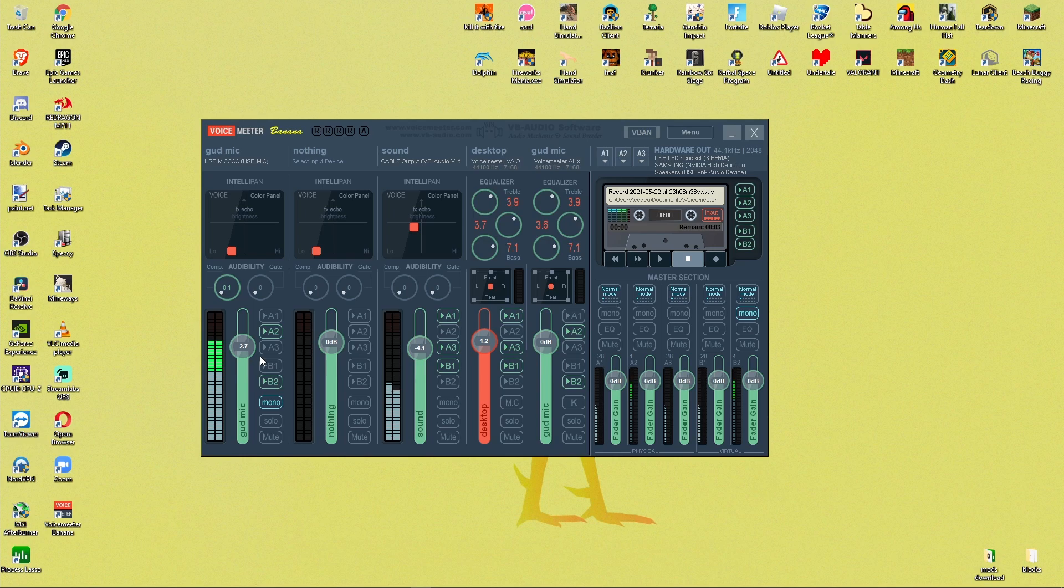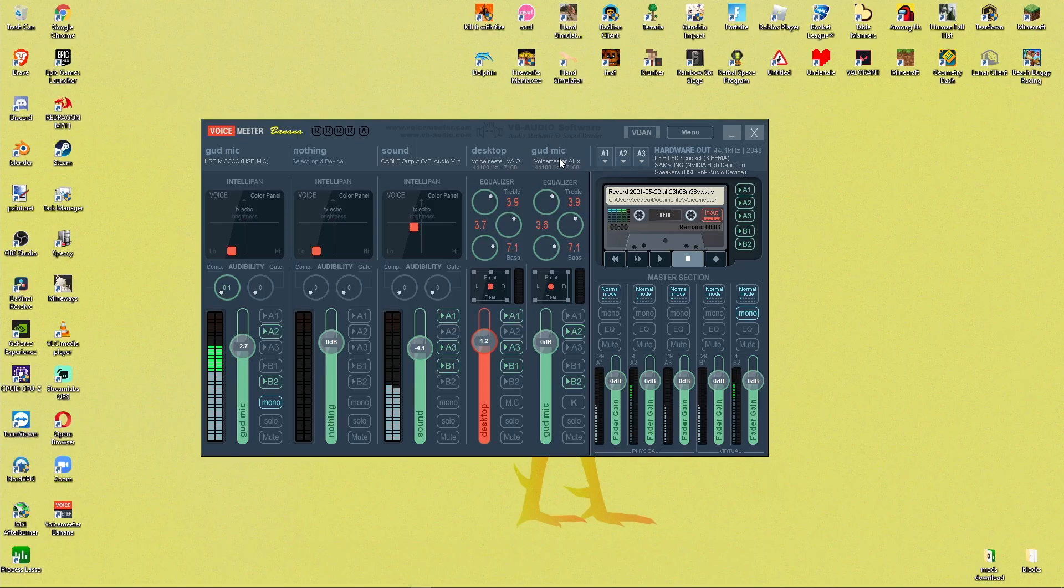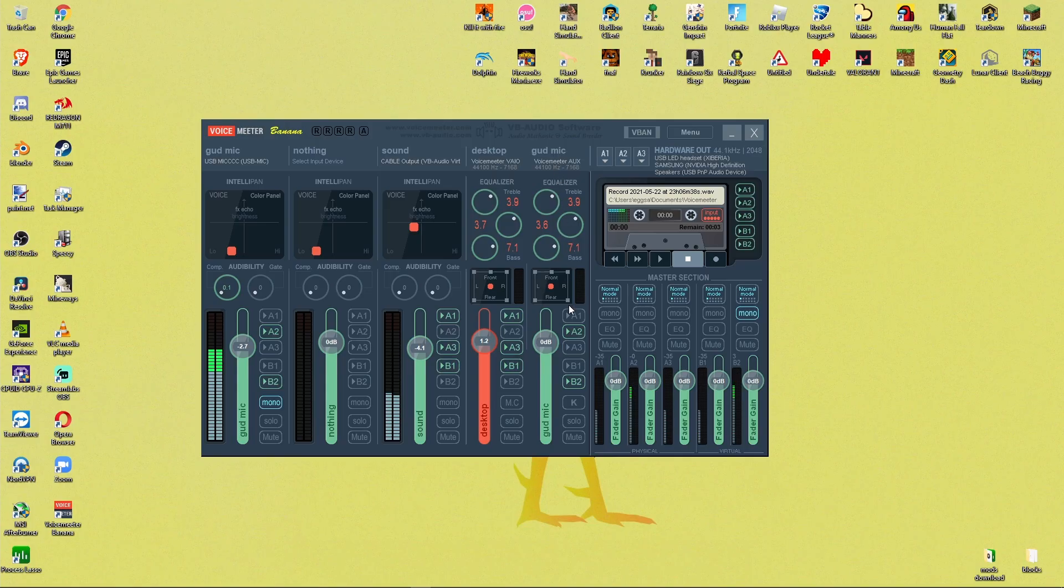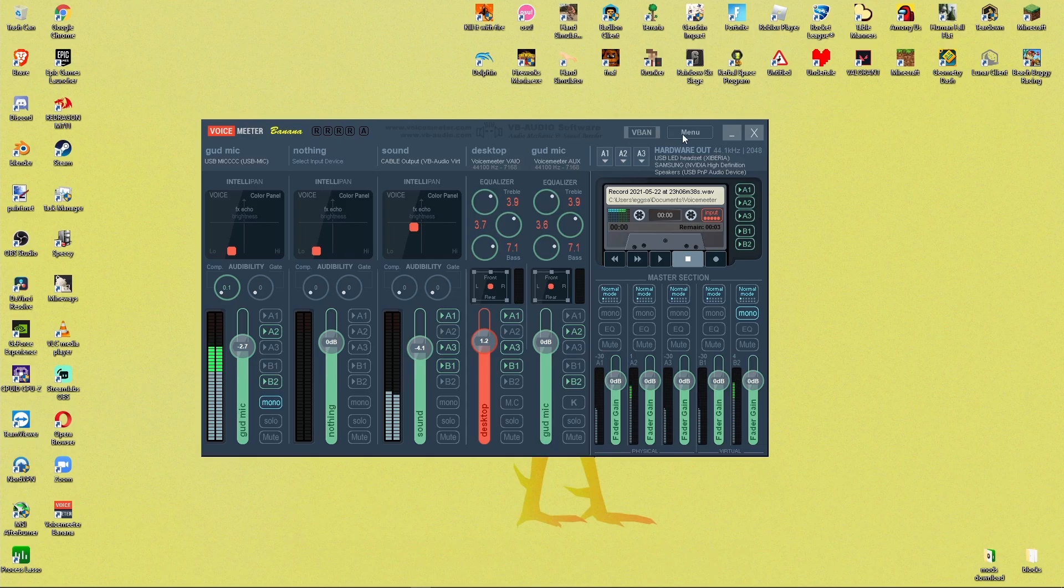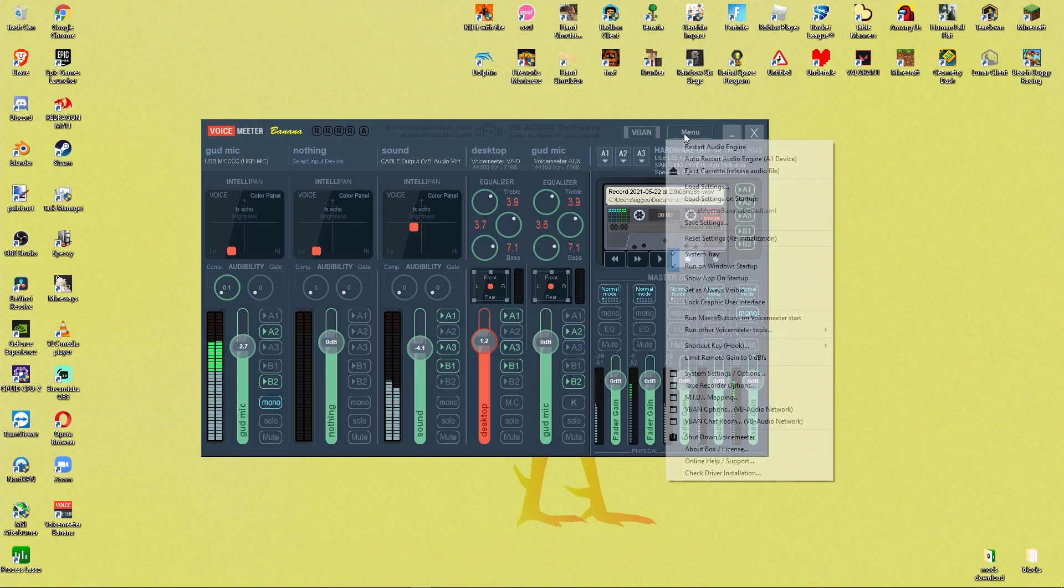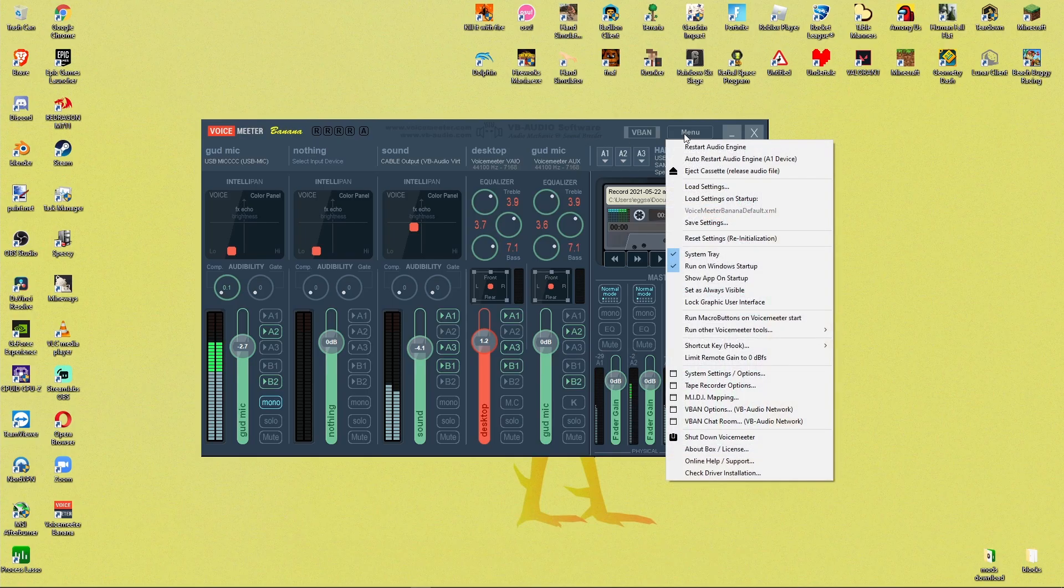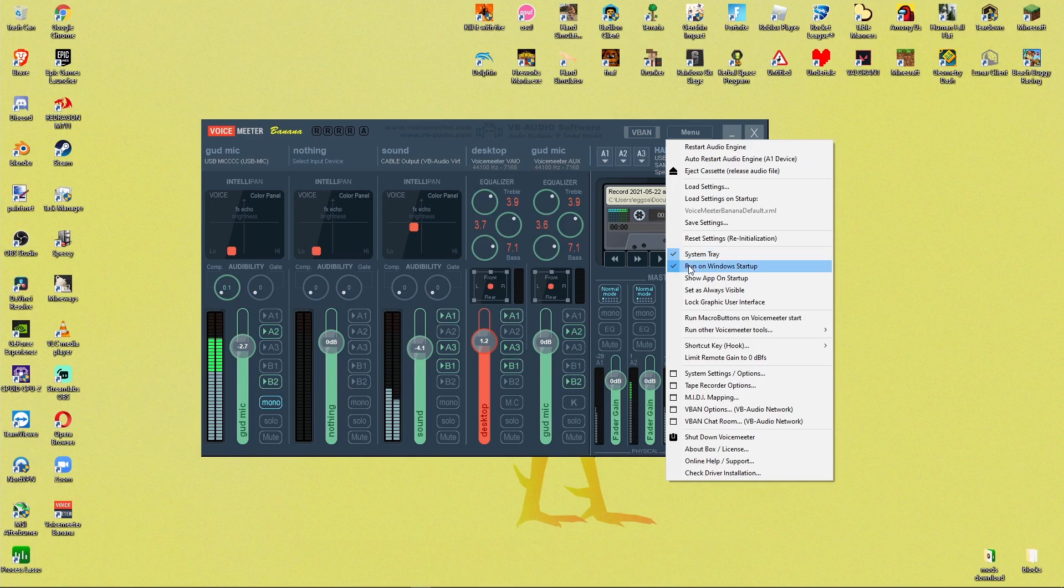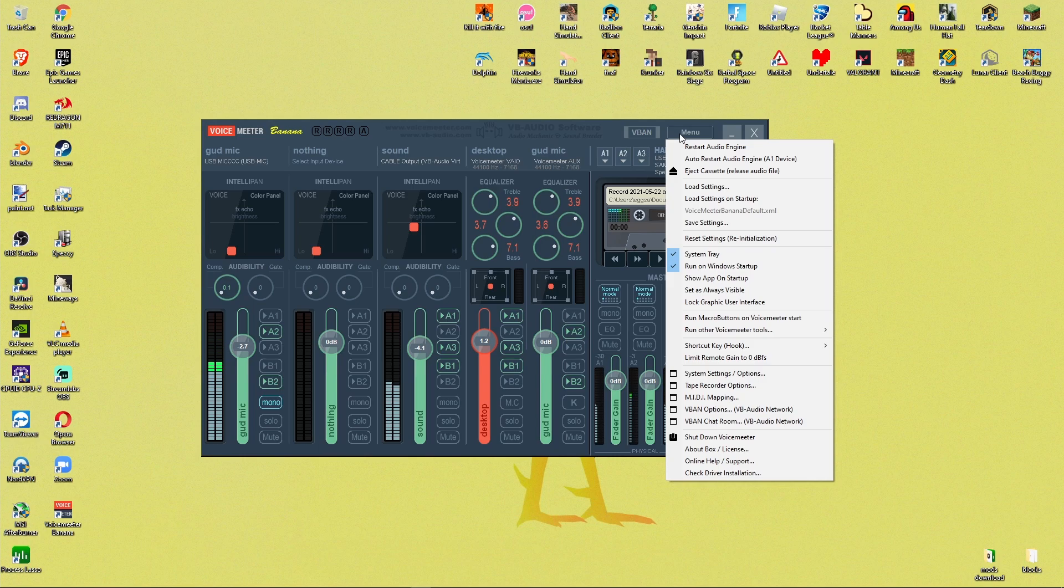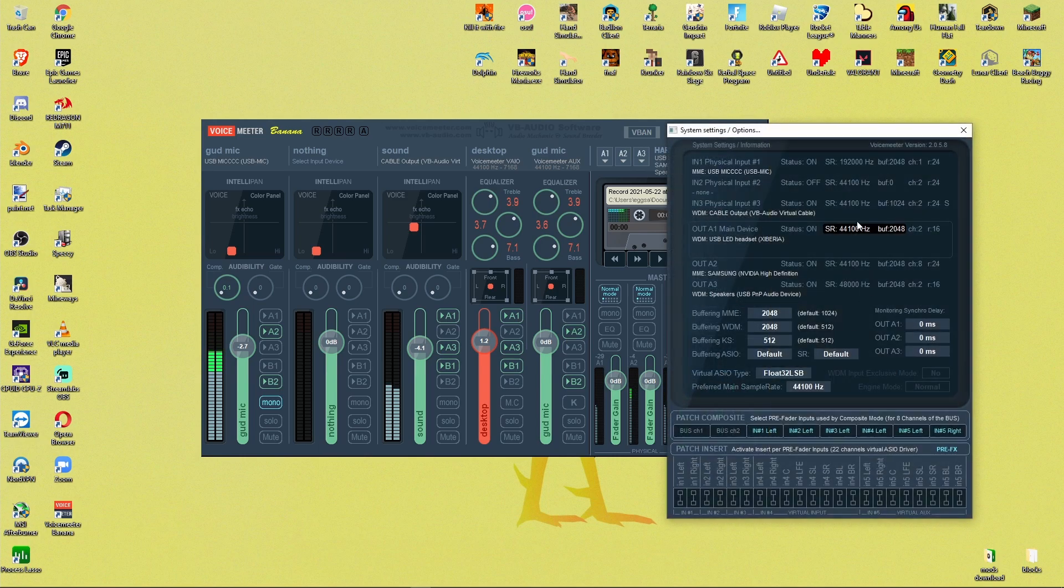And the next thing you want to do is go to the right side here where you have voice meter VAIO and voice meter AUX. Make sure voice meter VAIO is set to A1 and B1. And then make sure that voice meter AUX is set to A2 and B2, both completely separate. And then that's what you have from there. Next thing you want to do is go to menu. And since you just installed this program, make sure you have system tray and run on Windows startup all on and selected. That way it'll start up when you start your windows.